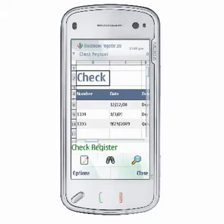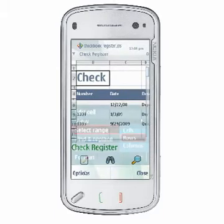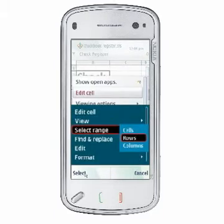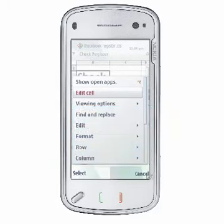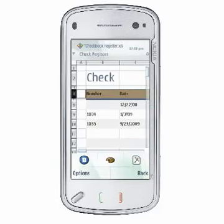On non-touch devices, choose Options, Select Range — cells, rows, or columns — and use the scroll keys to highlight the range of cells, rows, or columns you wish to edit. Choose Done when you have completed your selection.